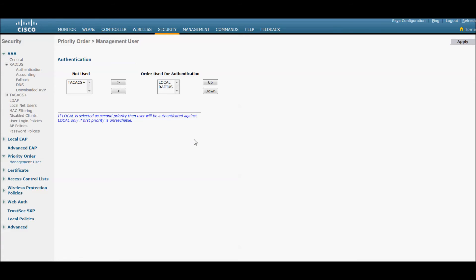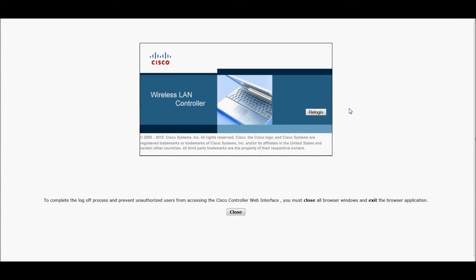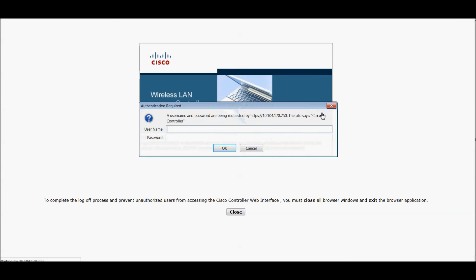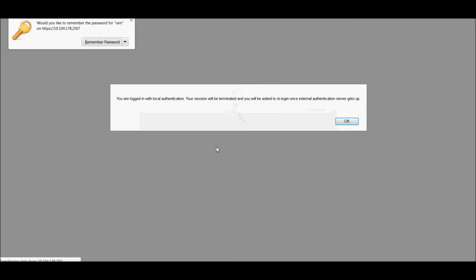We will click apply here. Once we log out and re-login, we are given the same configured name and password. We are able to log in using the username and password.